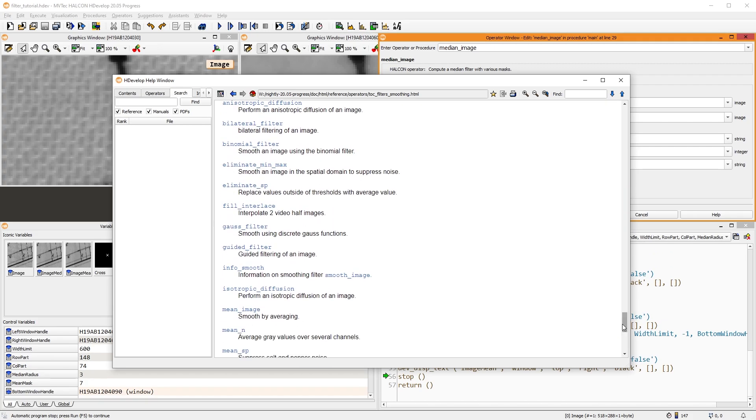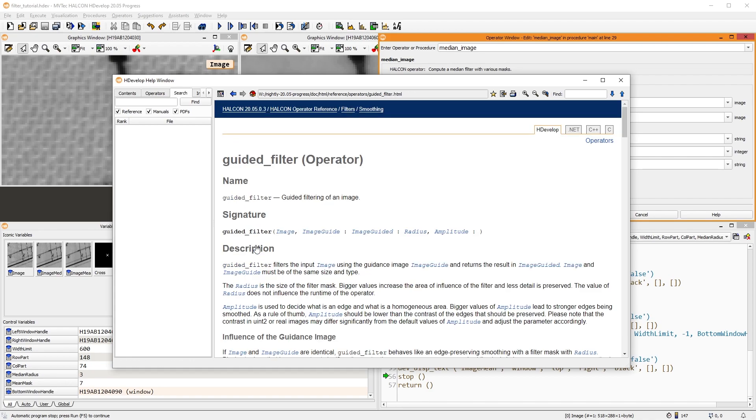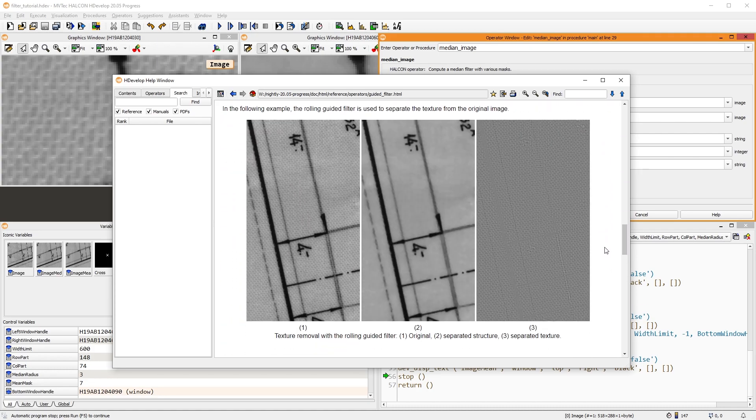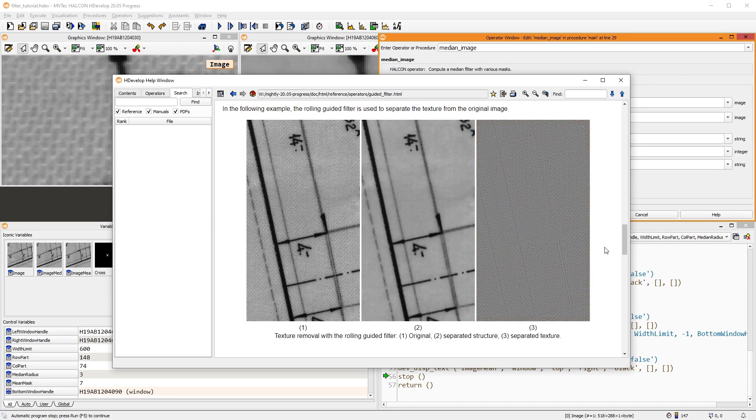For removing the background noise in this image, using a rolling guided filter is an advanced choice. You can see the impressive results here in the documentation. The third image shows the extracted texture.